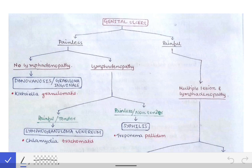For diagnosing genital ulcers, we will proceed sequentially. If a patient comes with a genital ulcer, the first question to ask is whether the ulcer is painful or painless. That should be the first question.